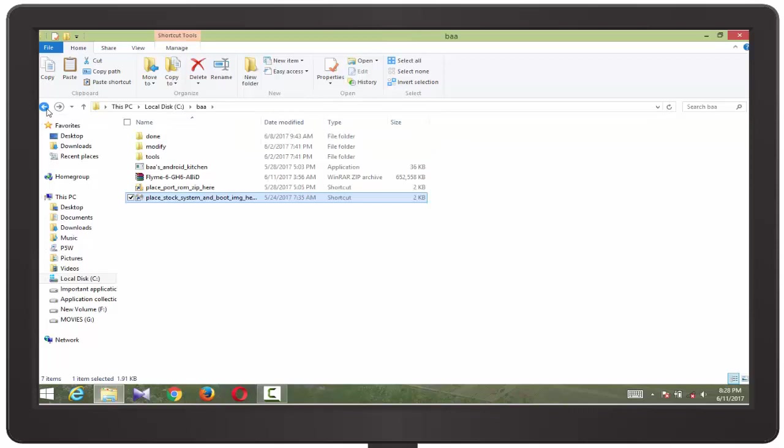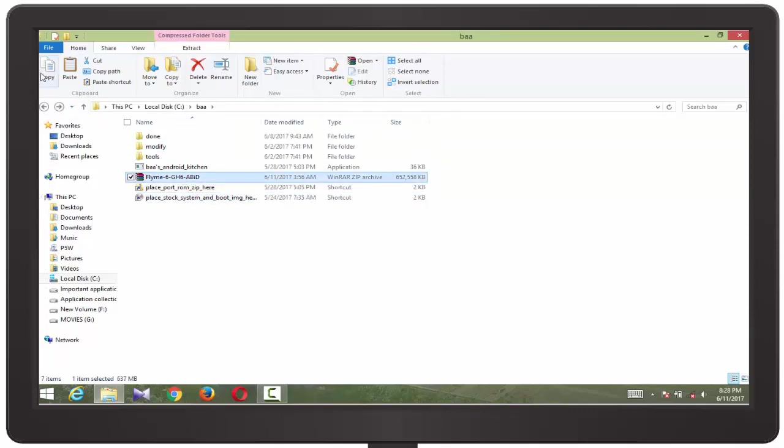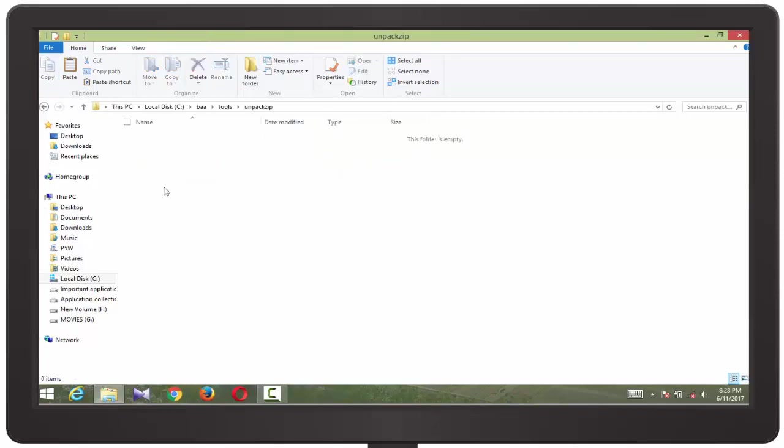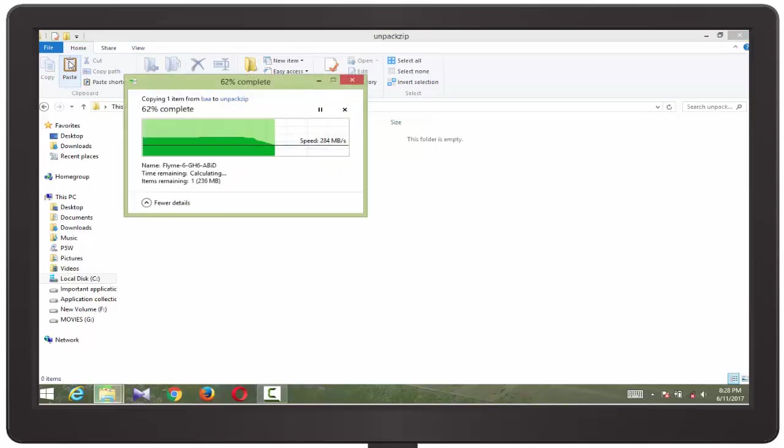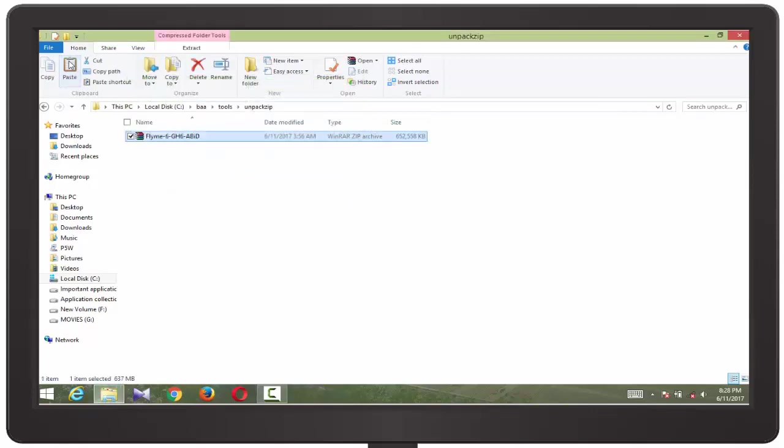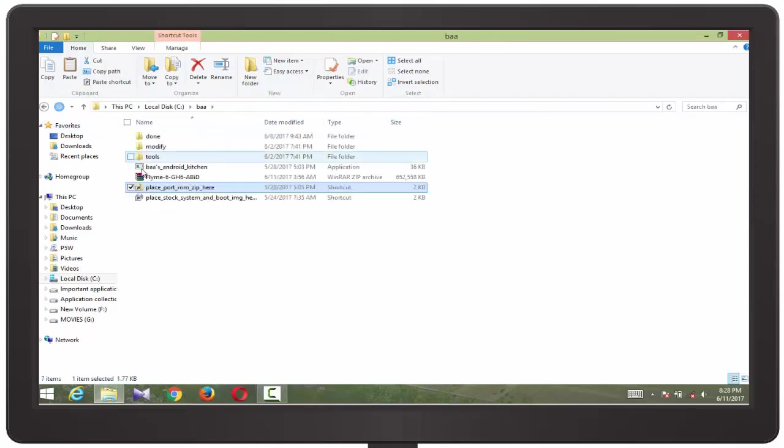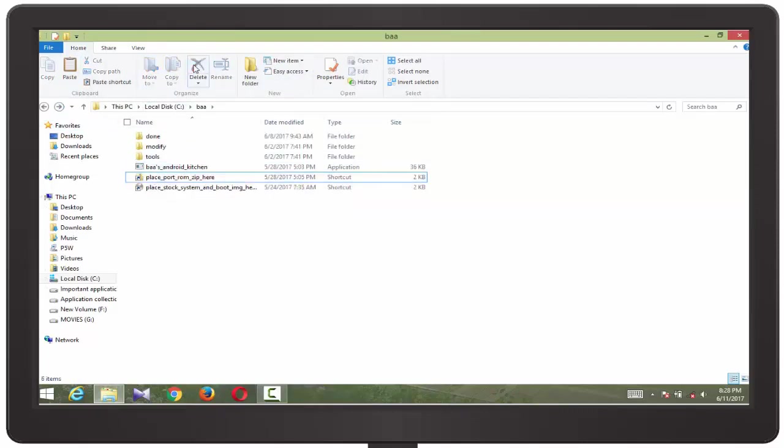Just copy it to the stock ROM folder, and you need to copy this Flam 6 to the porting ROM folder. Now we have two ROMs - one is stock and another is port, that is Flam 6.